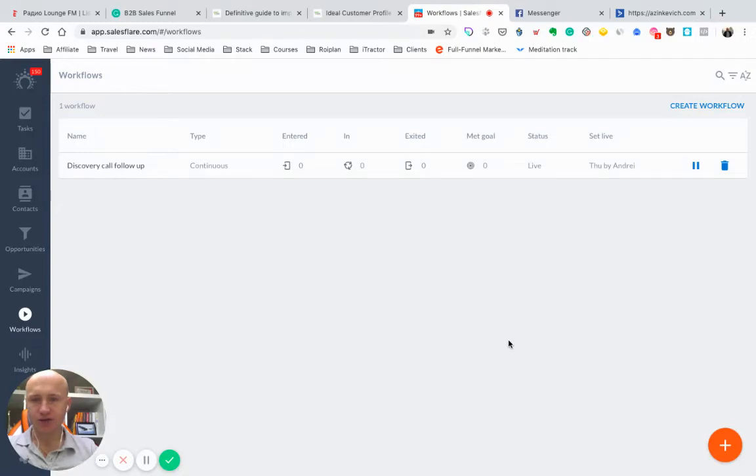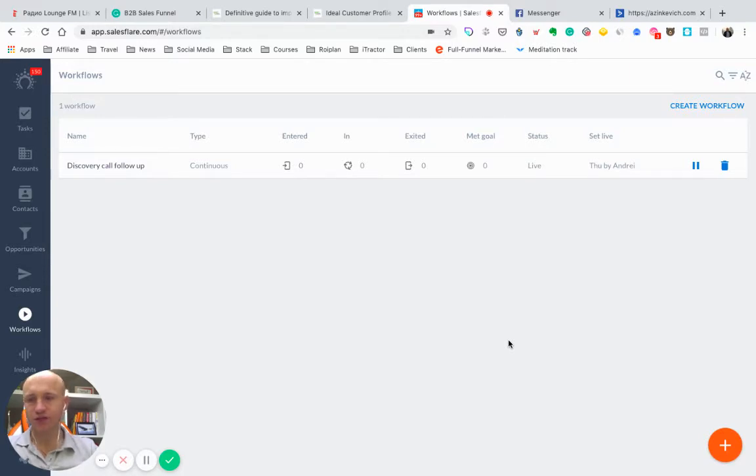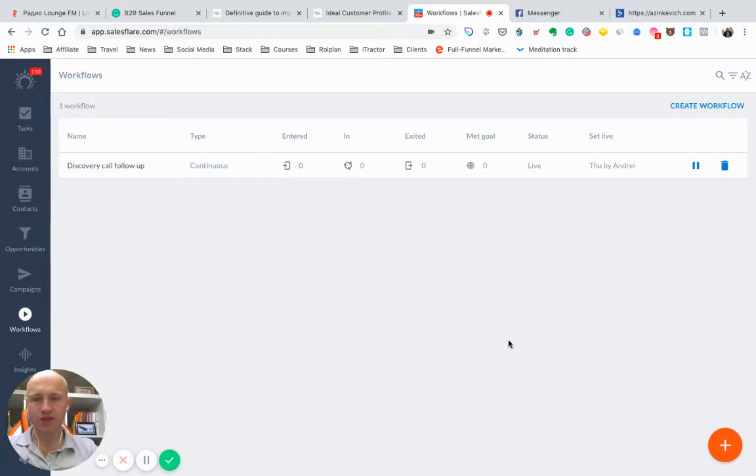Today I want to share with you a cool feature SalesFlare recently released. This feature is all about automated workflows inside CRM, which helps you a lot with automated follow-ups and automated sequences.